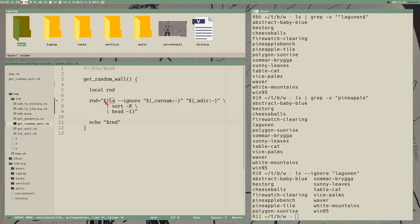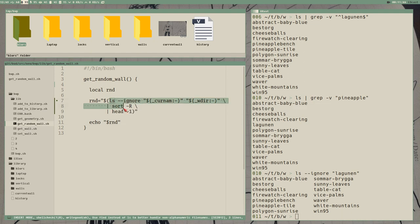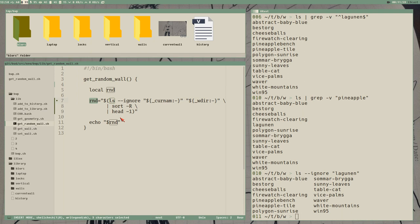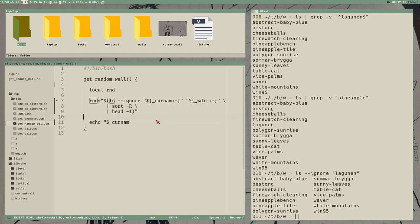But here we would get, we can actually get an empty variable here if there is only one wallpaper. And if it is, then that is probably also the current wallpaper, then we could pass the current wallpaper here. Like that. Right, but then we have the problem, well, it is not, the, the, it will always work now, at least if we have a current wallpaper also. But we should.